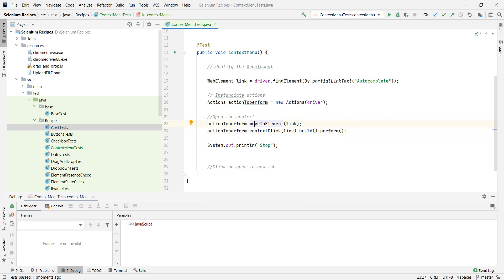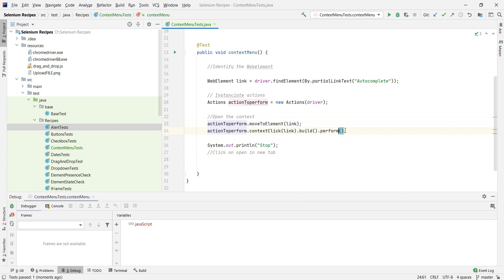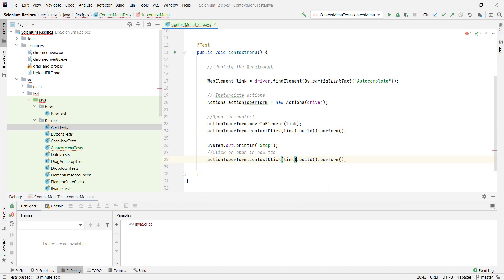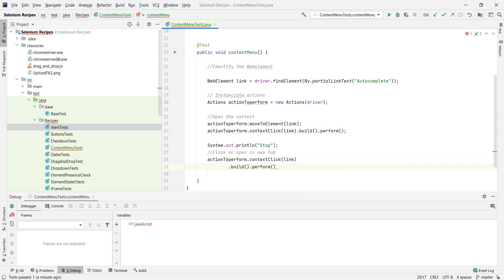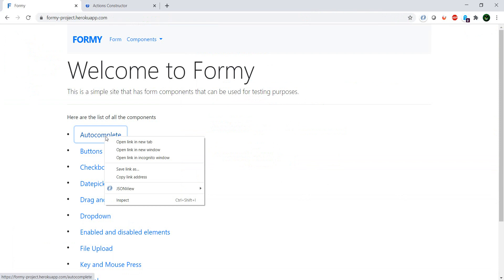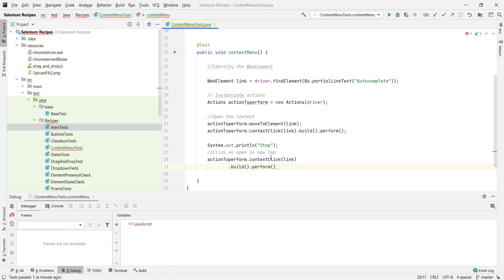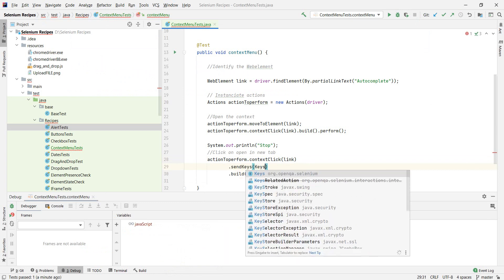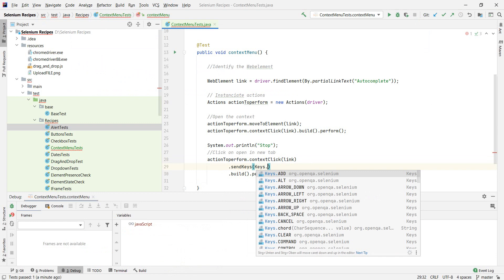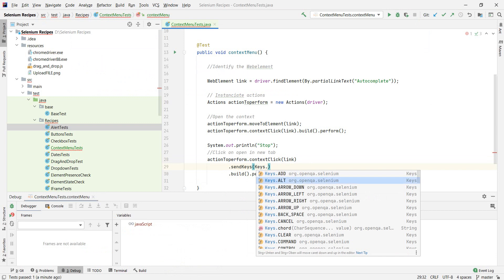For the click, we're going to do something similar. We already have the actions there. So we're going to have it open the context, but we're going to need to tell it, okay, we said we want to open it in a new tab. So what does that mean? That means the new tab is the first option. So we need to navigate one time down and then click and perform. And how do we do that?